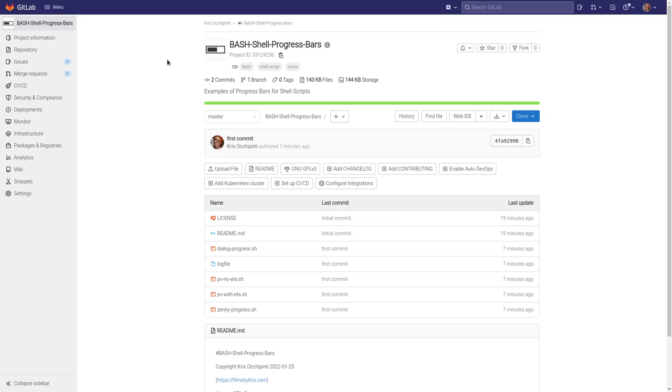Last video I showed you some examples of progress bars that can be used in your shell scripts. Today we're going to be going over some of those progress bars and seeing how they work.